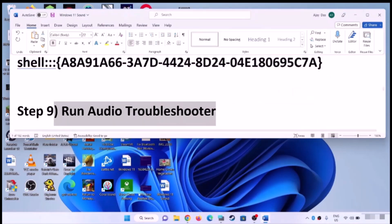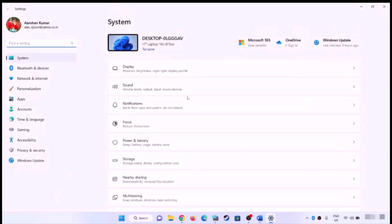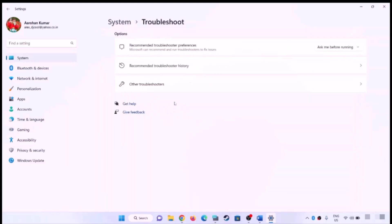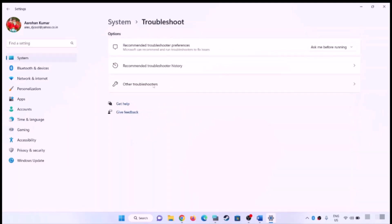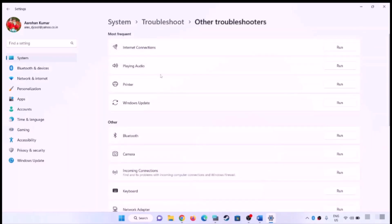Next step is to run the audio troubleshooter. Open Windows 11 Settings, go to System and click on Troubleshoot, then click on Other Troubleshooters. You will find audio — click on Run. Once the troubleshoot is complete, restart your computer and then check the sound.